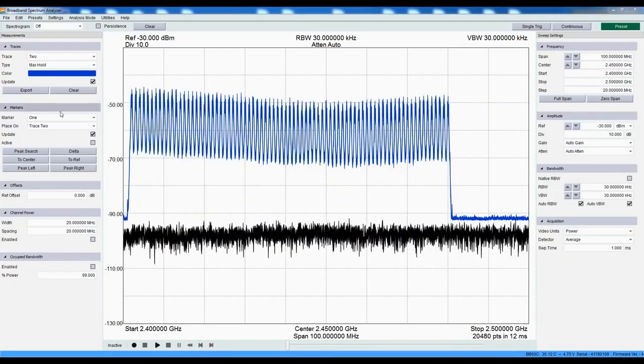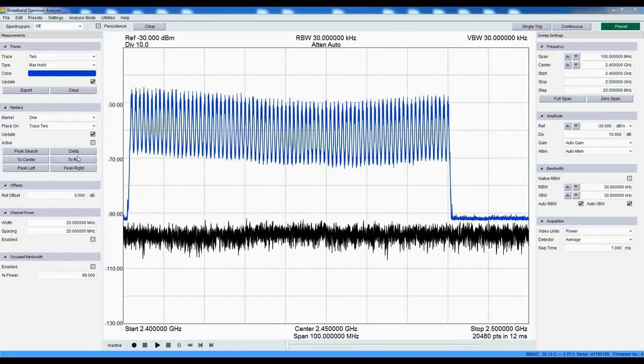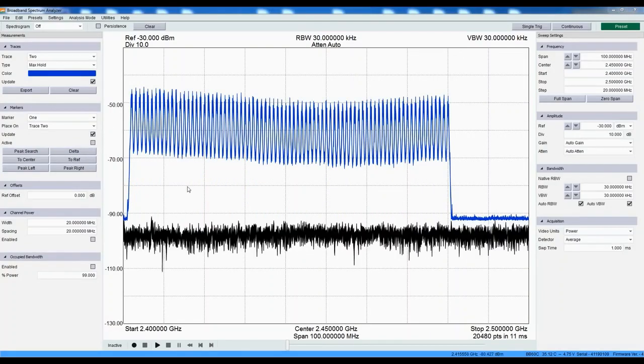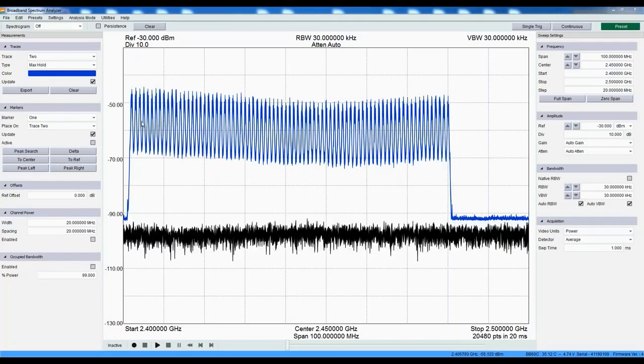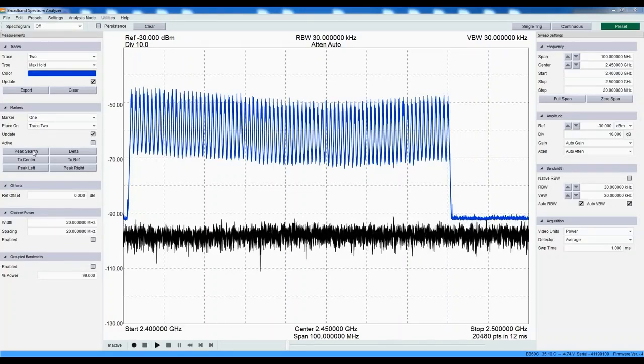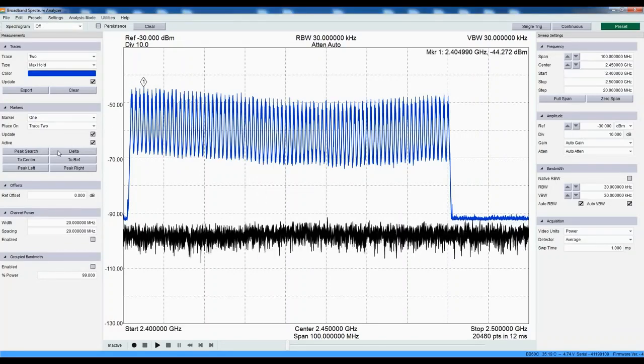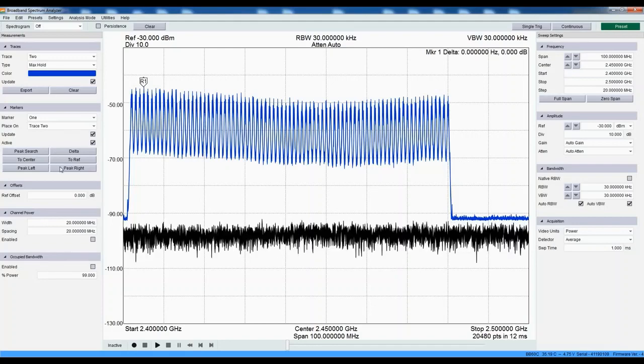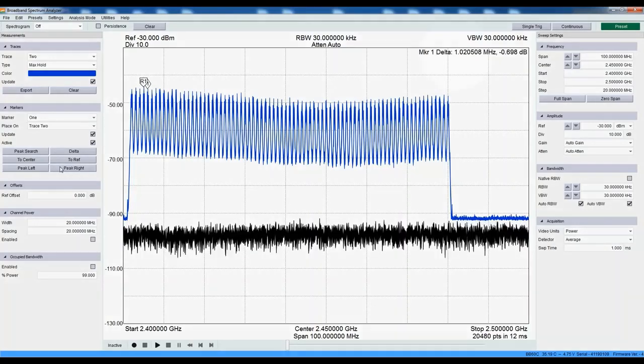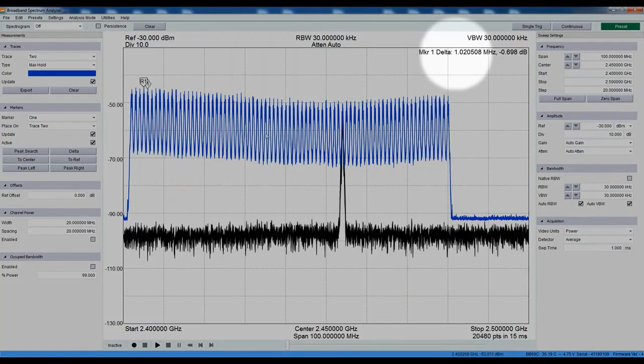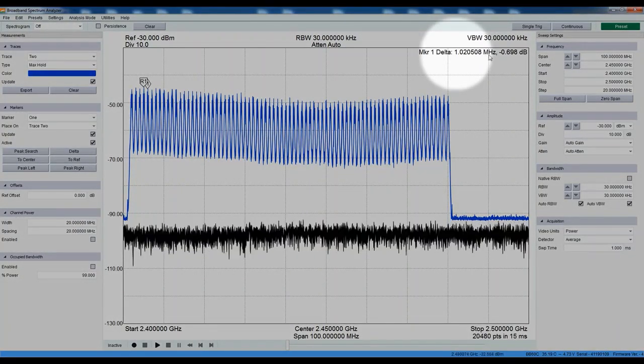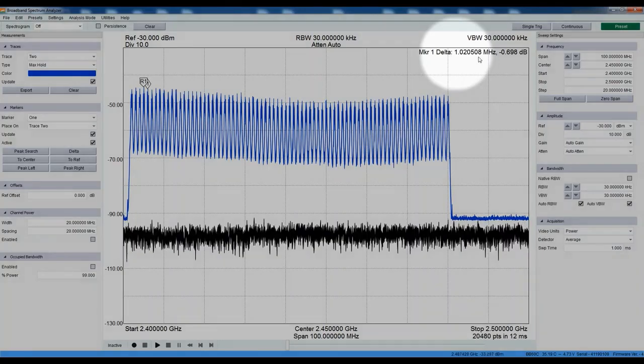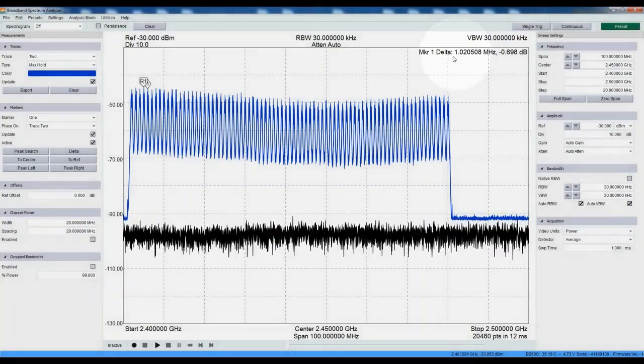Now let's use delta markers to measure the frequency spacing of these hops. To accomplish this, peak search, delta, and then peak right. The delta readout shows spacings of about 1 MHz, which is consistent with the Bluetooth signal.